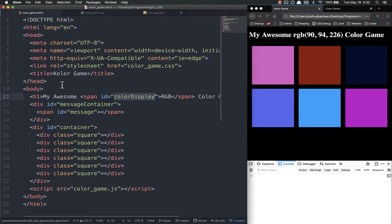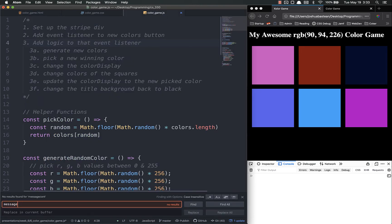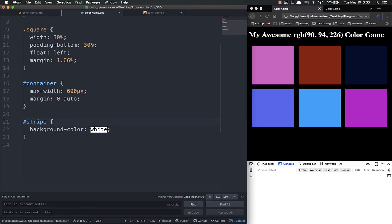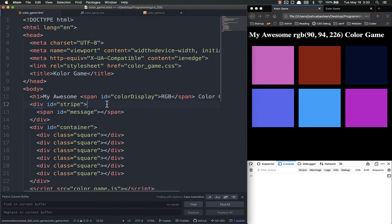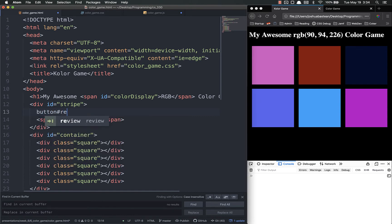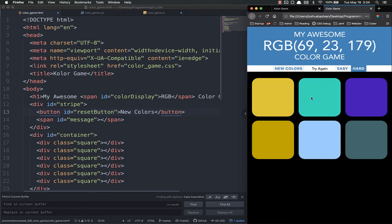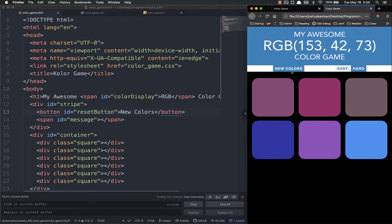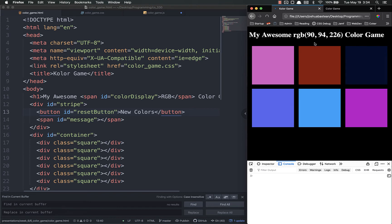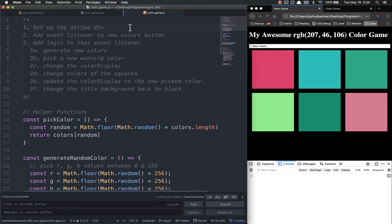Let's set up the stripe div — that's going to be in our HTML. We have a message container right here; I'm going to update that to say 'stripe'. I'm not using it in JavaScript. So now it says stripe. Then I'm going to add a button with the ID 'reset button' and the text 'New Colors'. By default it says new colors; once you win, it'll say play again. Let's save and refresh — look at our ugly button that does absolutely nothing yet.